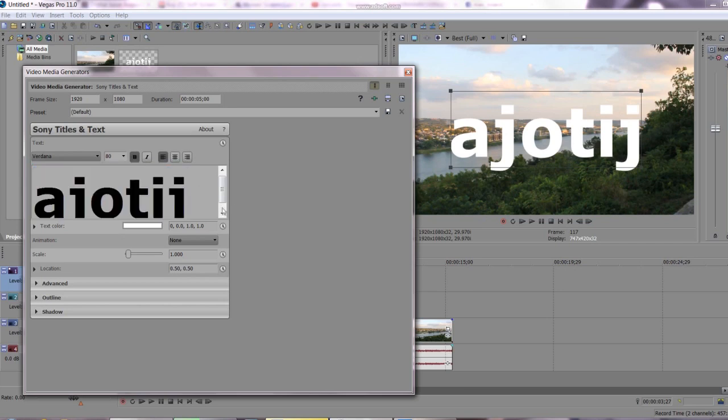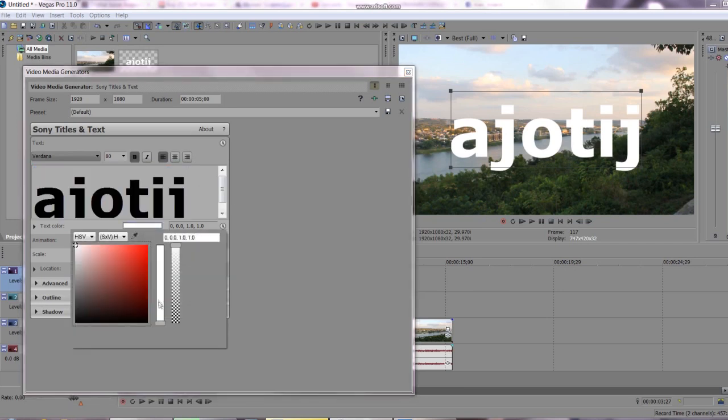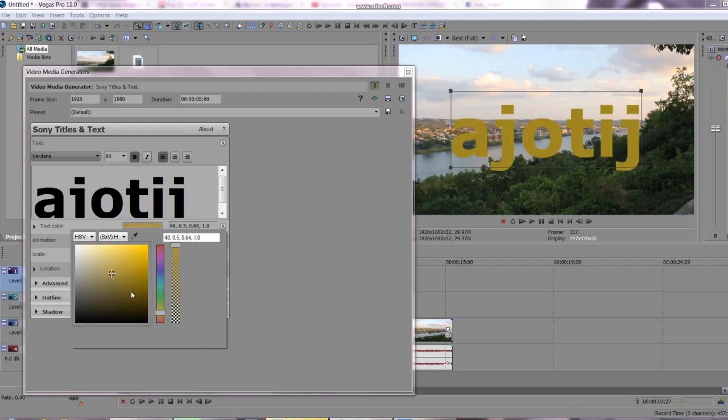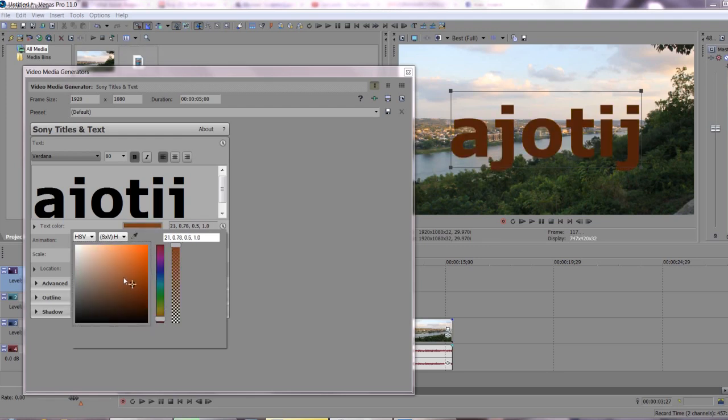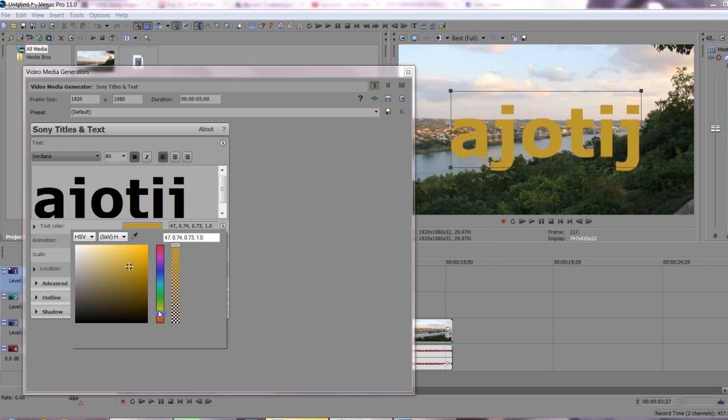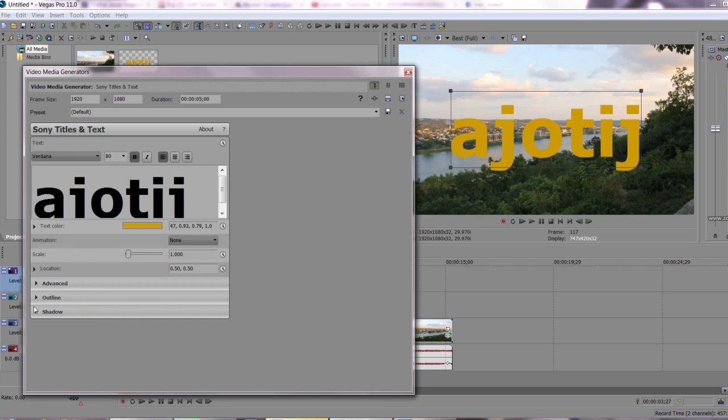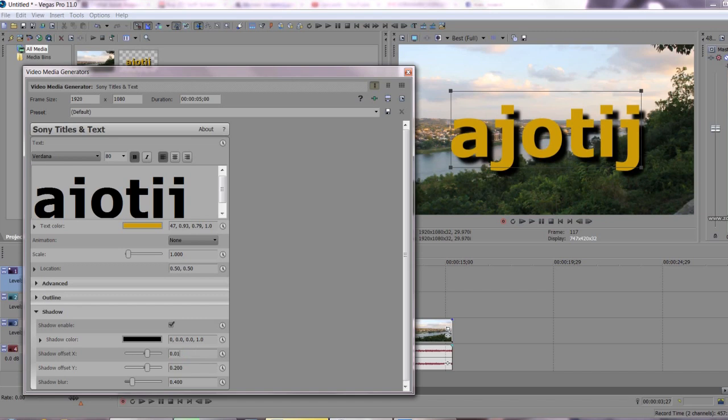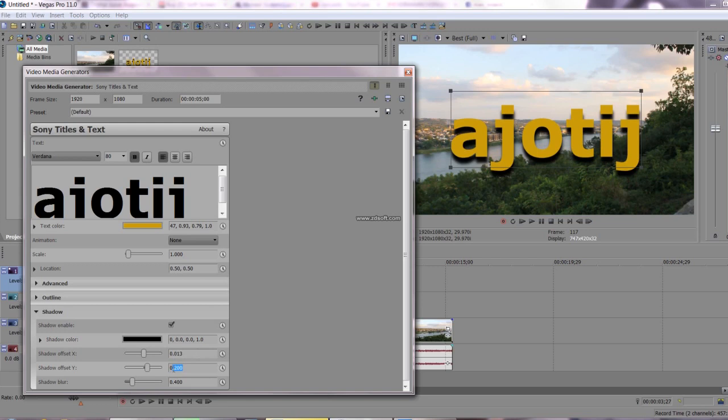All right, I can change the color here. I'm going to have this one here. I see more gold. Like this one. I can add a little bit of the shadow. That's good.